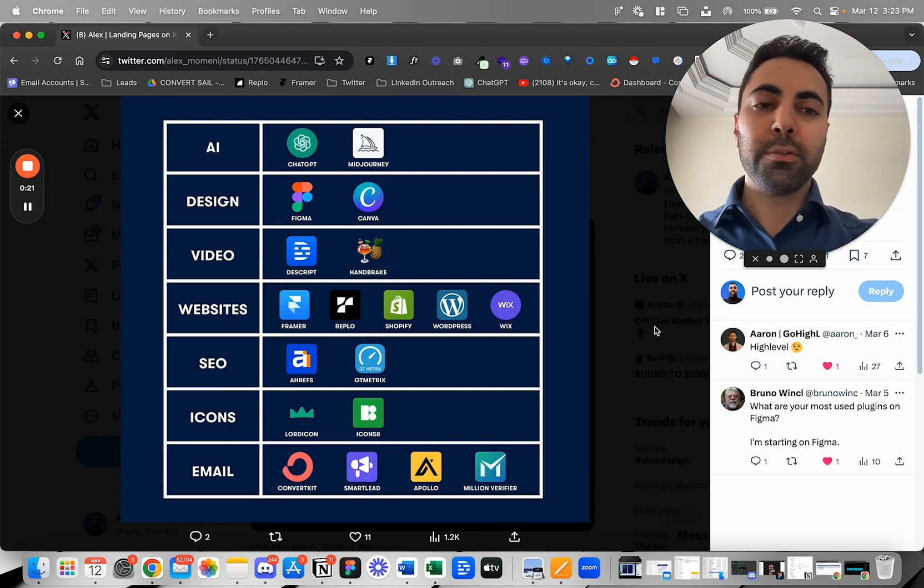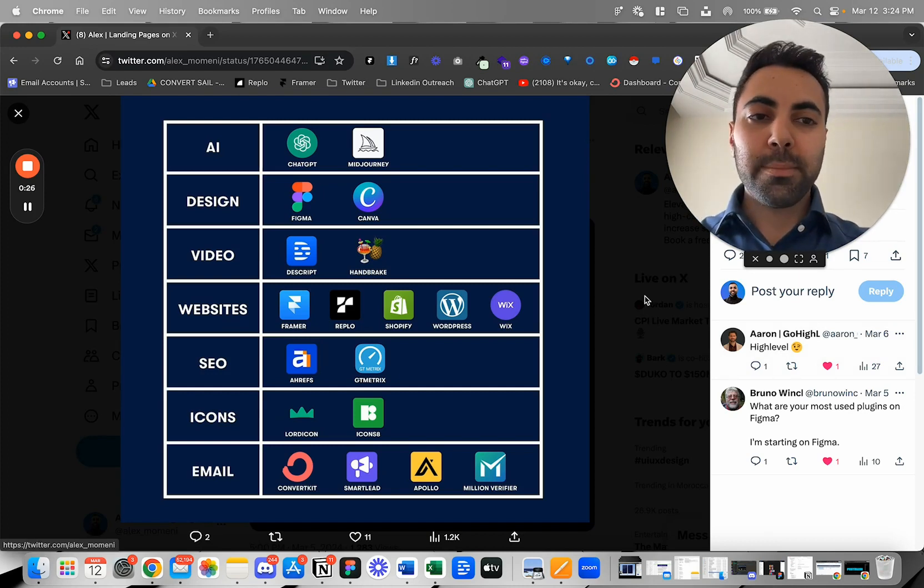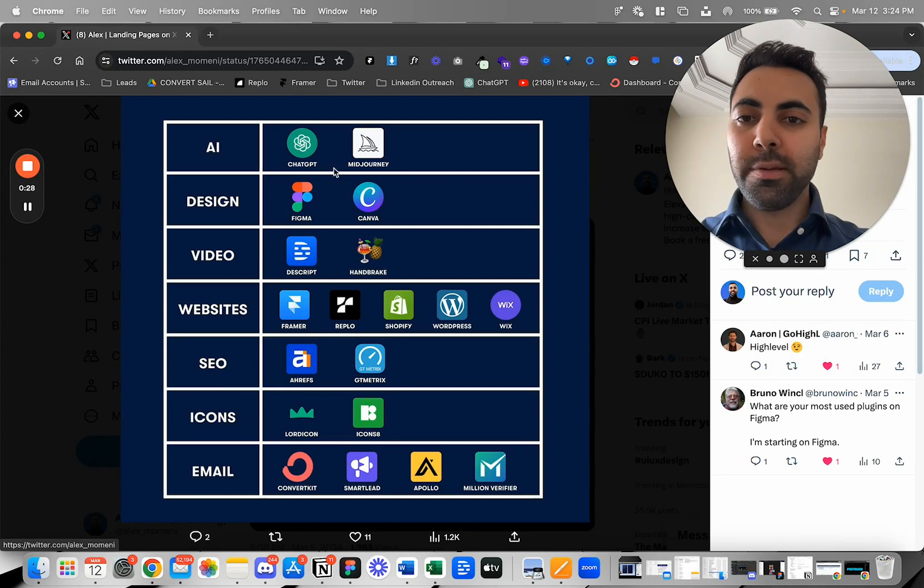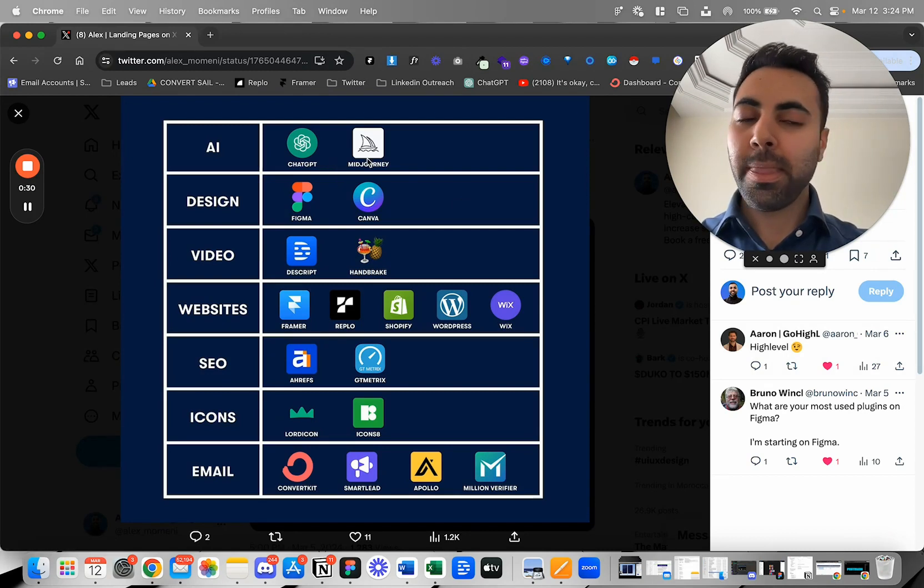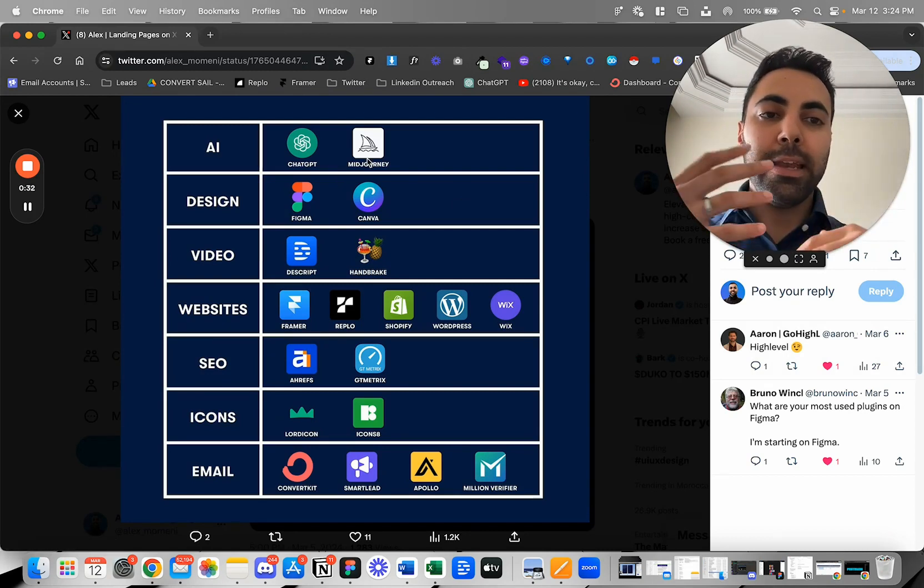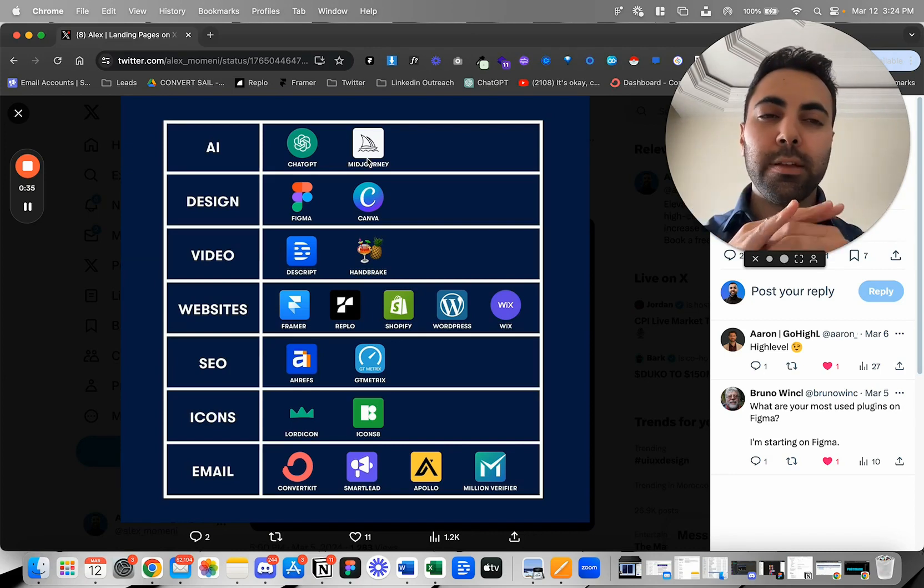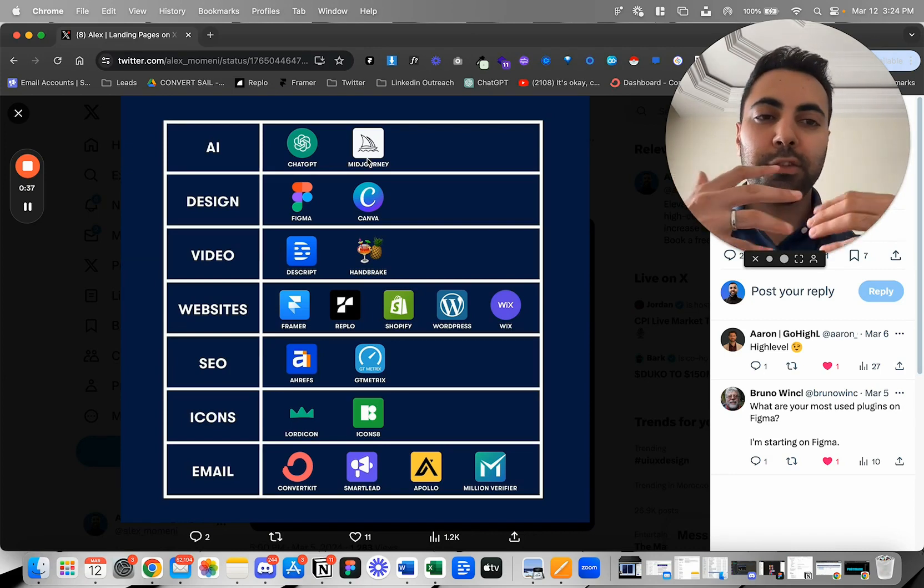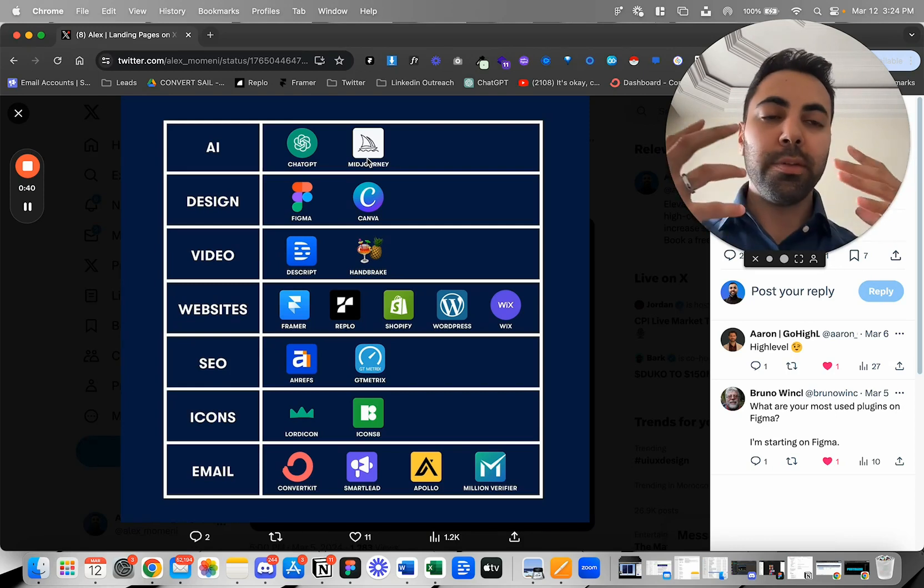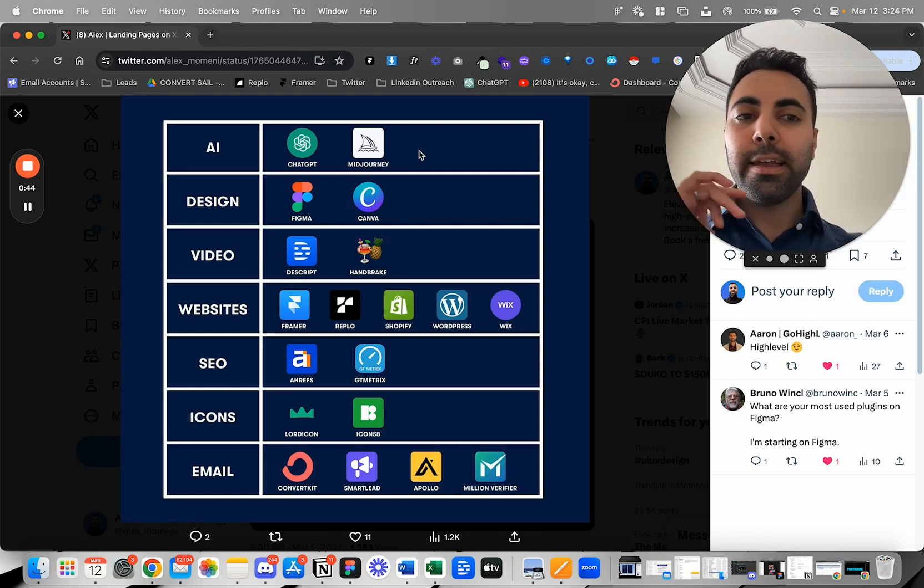First, when it comes to AI, I'm using ChatGPT and Midjourney all the time. ChatGPT gives me ideas for copywriting, planning, translating documents, or even just getting inspiration. There's a lot. I use ChatGPT every day for different reasons.